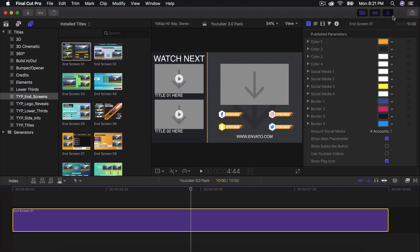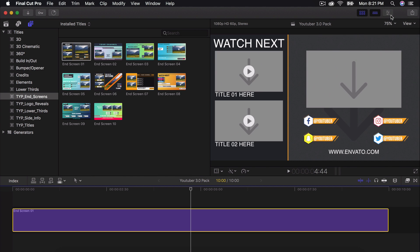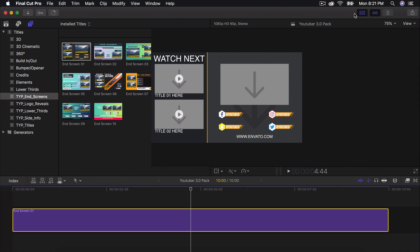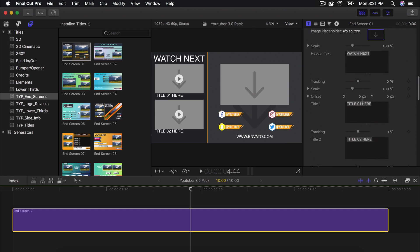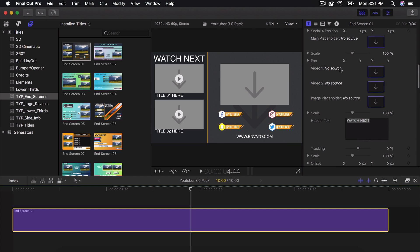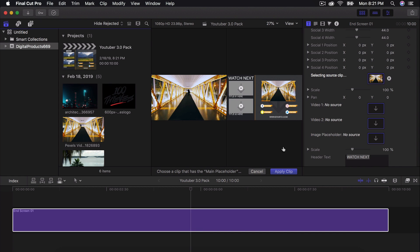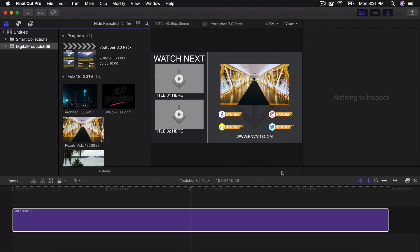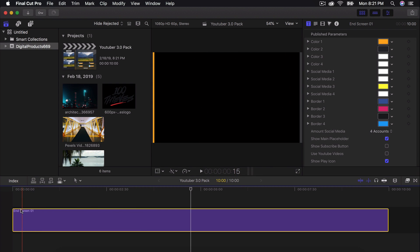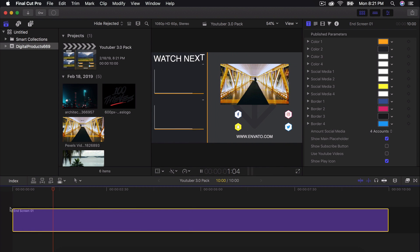So to do that, all you've got to do is go into the Inspector window here. And then you're going to go down here. So you're going to have Video 1, Video 2. If I click on here, it's going to allow you to select a source clip. So I'm going to select this first one here and click on Apply. So now you're going to see that this allows you to put that video within that little placeholder.